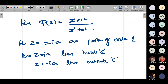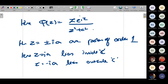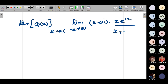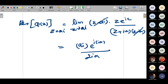We find the residue of π(z) at z = ia (simple pole): lim(z→ia) (z − ia) · z·e^(iz)/[(z + ia)(z − ia)] = ia · e^(i·ia)/(2ia) = e^(−a)/2. By Cauchy's residue theorem: integral over C of z·e^(iz)/(z² + a²) dz = 2πi · e^(−a)/2 = i·π·e^(−a).